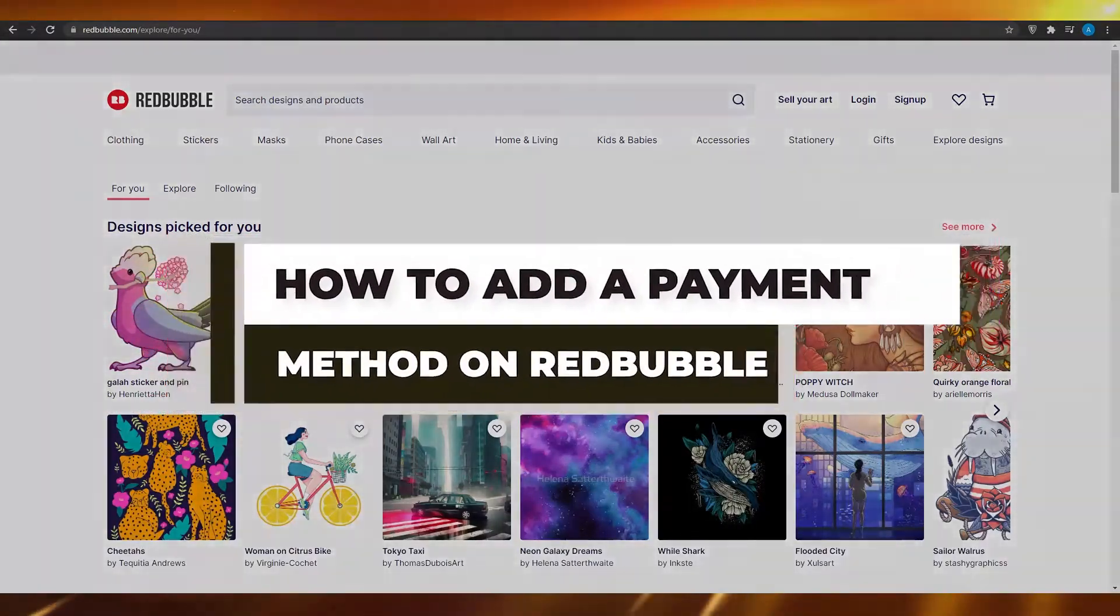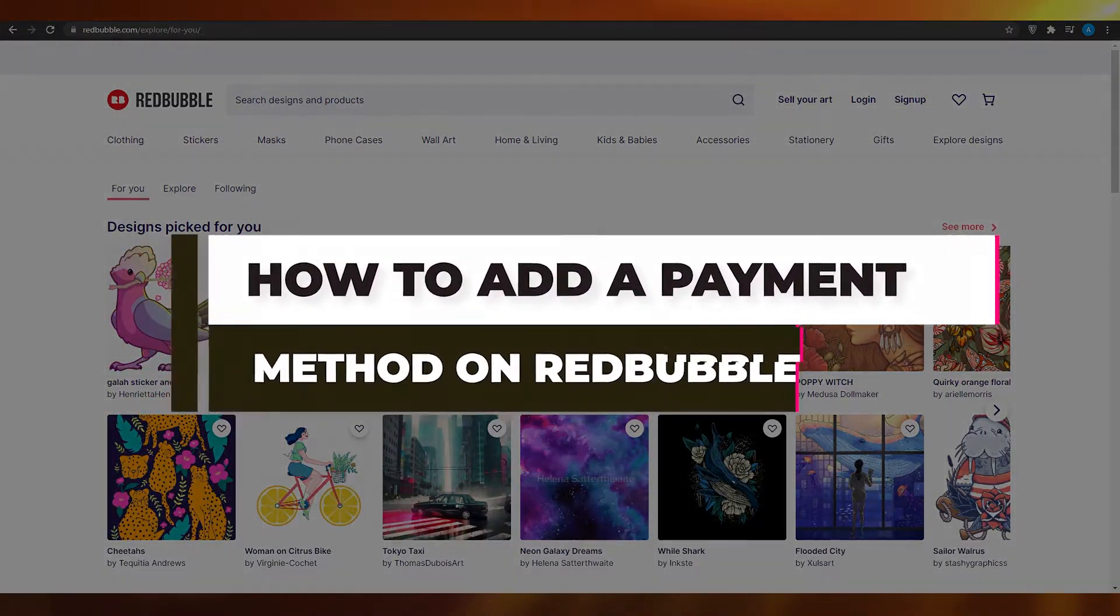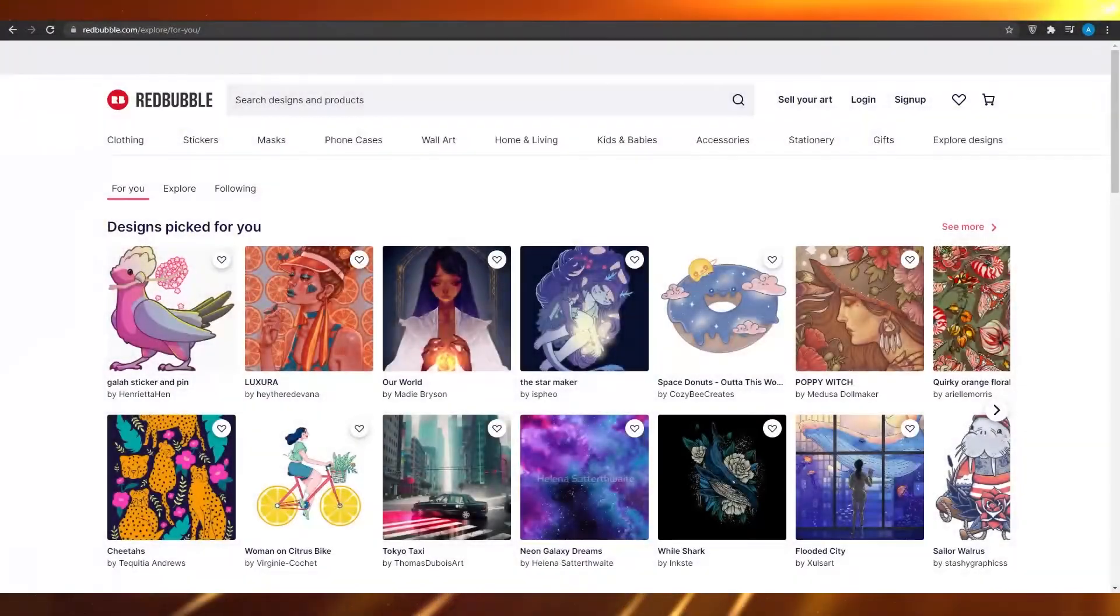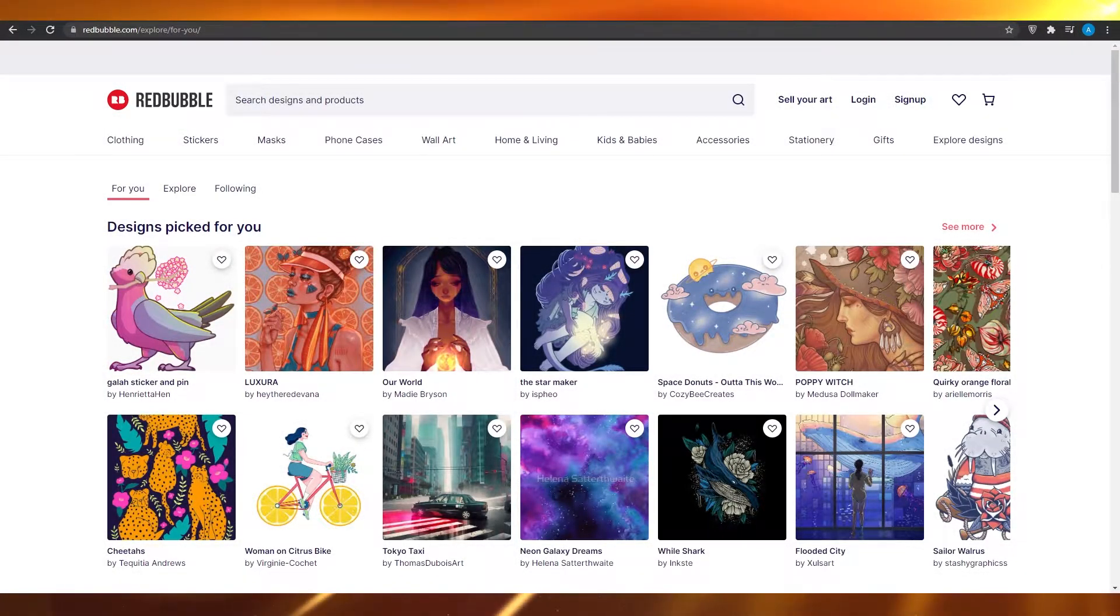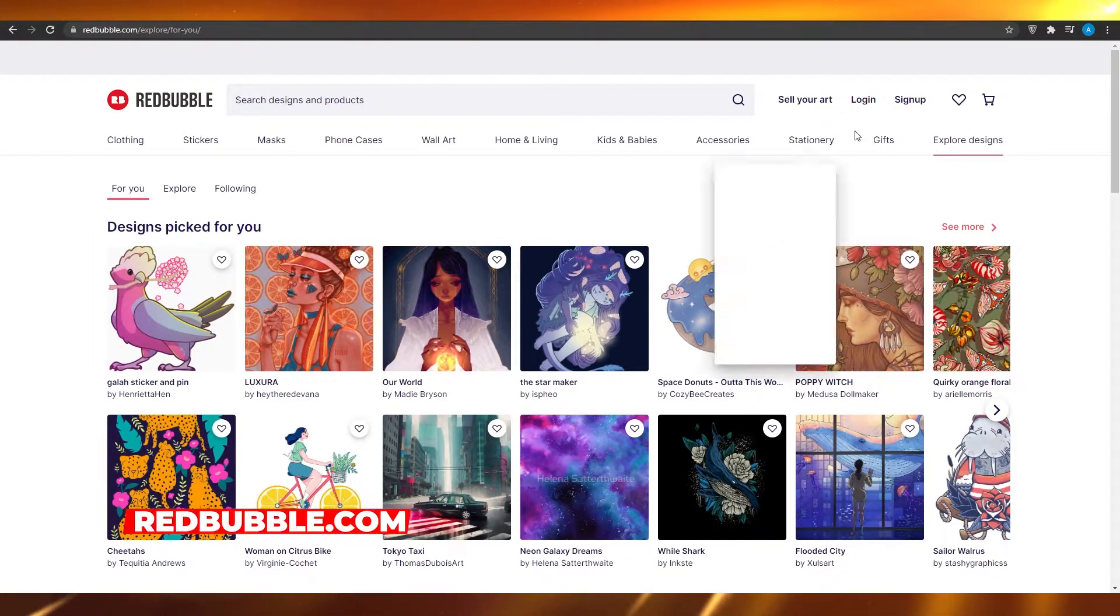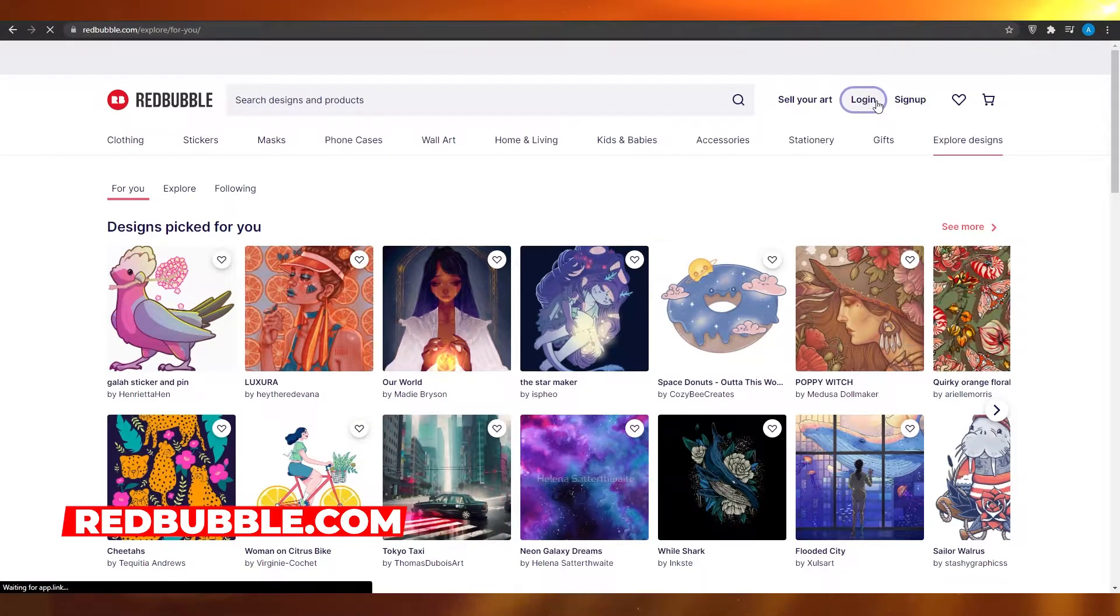How to add a payment method on Redbubble. Hi guys, in this video I'm going to be showing you how you can add a payment method to your Redbubble account. First, I want you to come out to Redbubble.com and then sign in if you haven't signed in already.